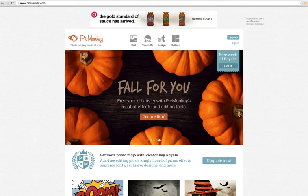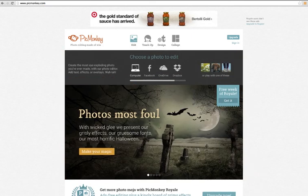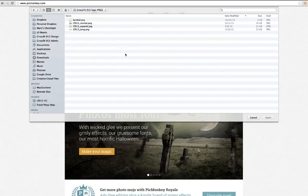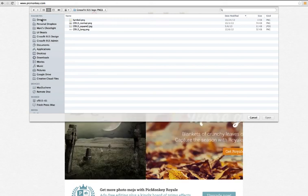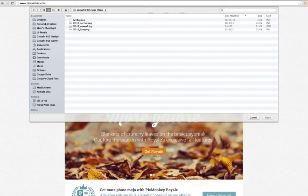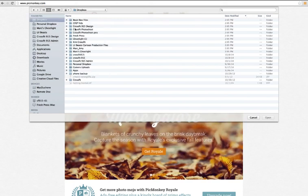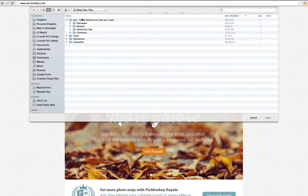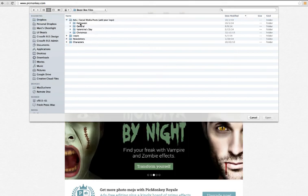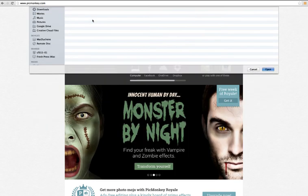So you go to picmonkey.com, which is here. Then you go to Edit. You're going to choose a file that you had saved on your computer or in your Dropbox. Let's go over to the Beast Box files and do the Great Candy Buyback.